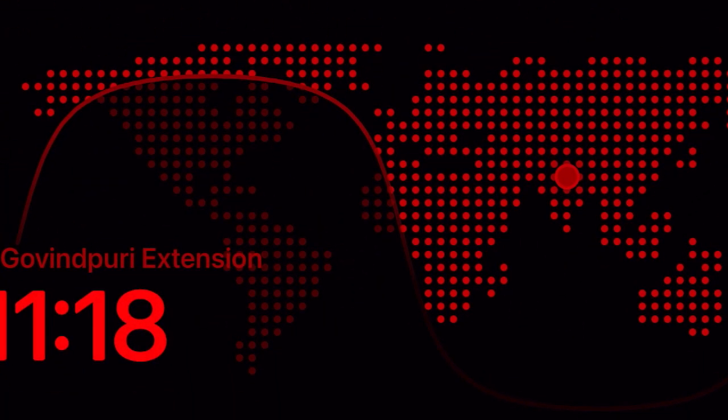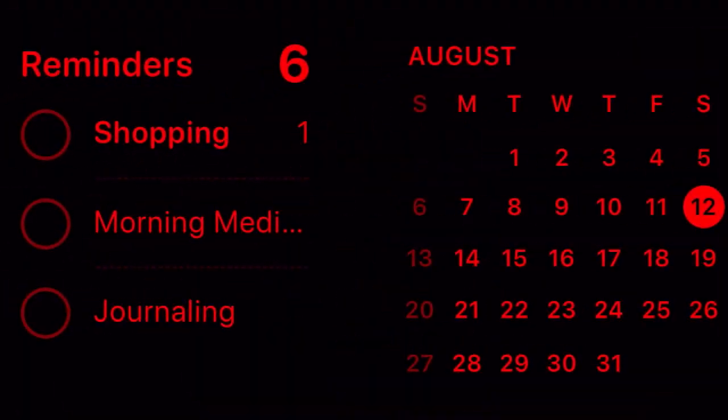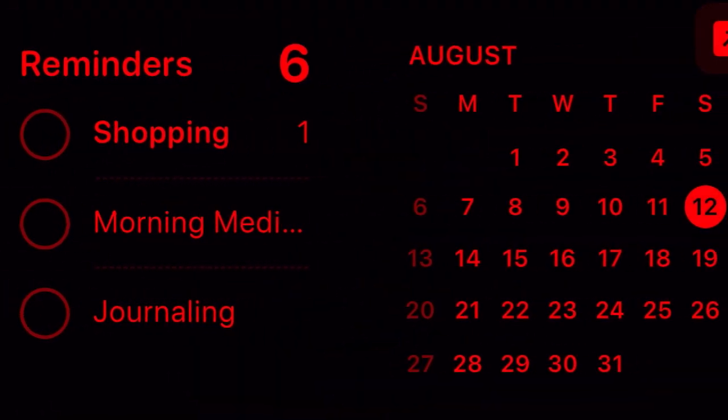Later, if you ever want to turn off this feature for any personal reason, go back to the same Standby setting and then turn off the toggle next to Standby, and that's about it.